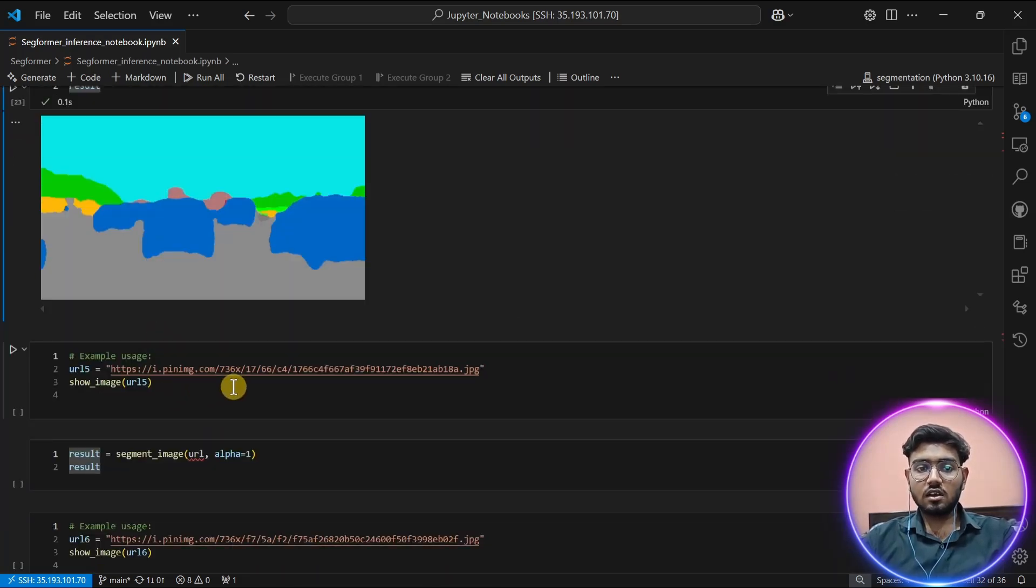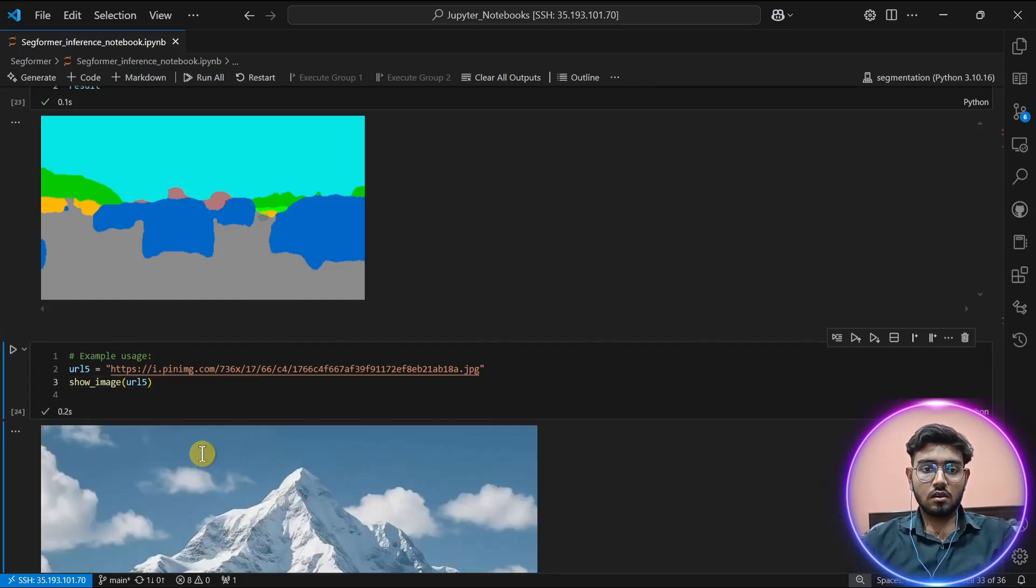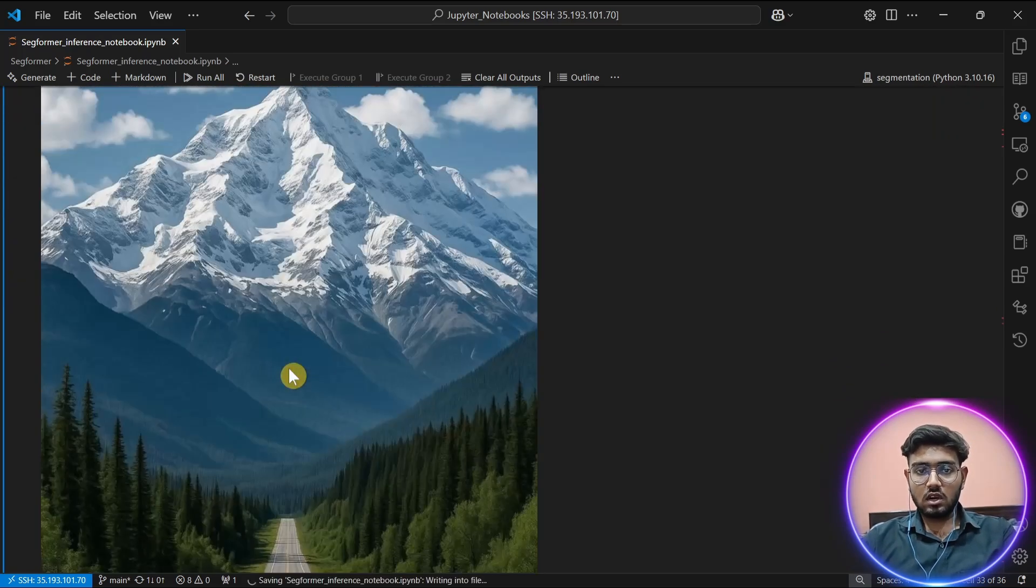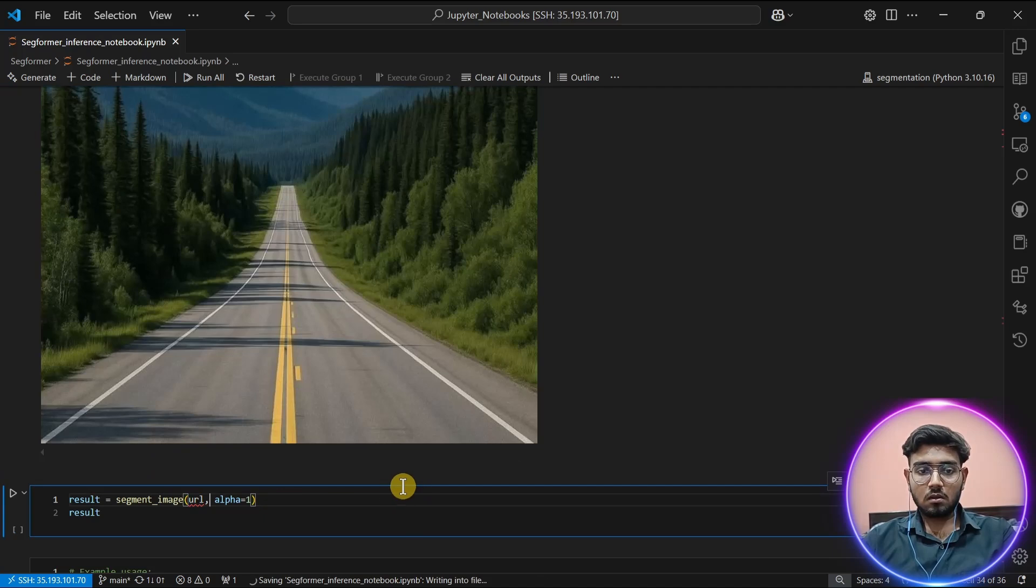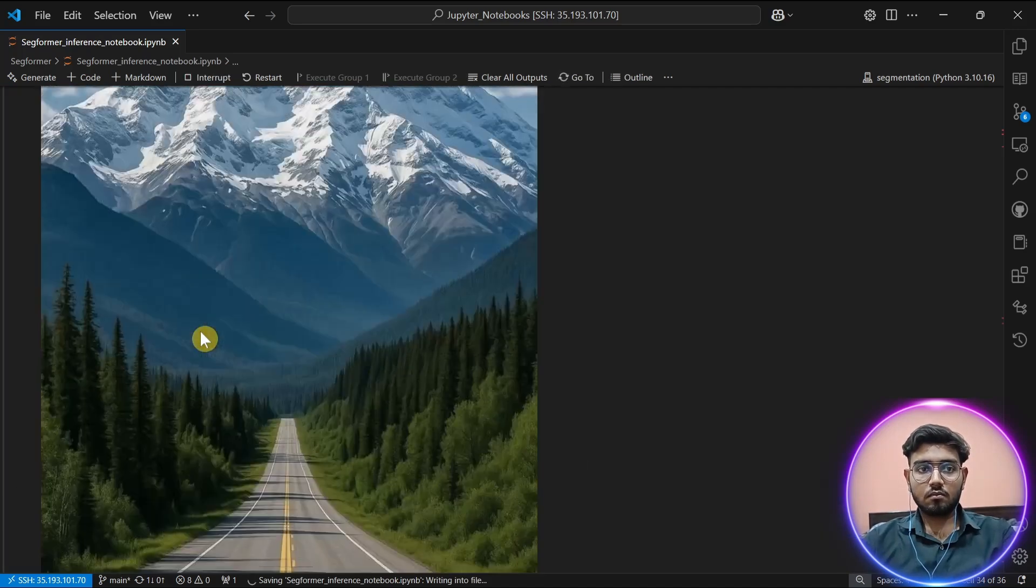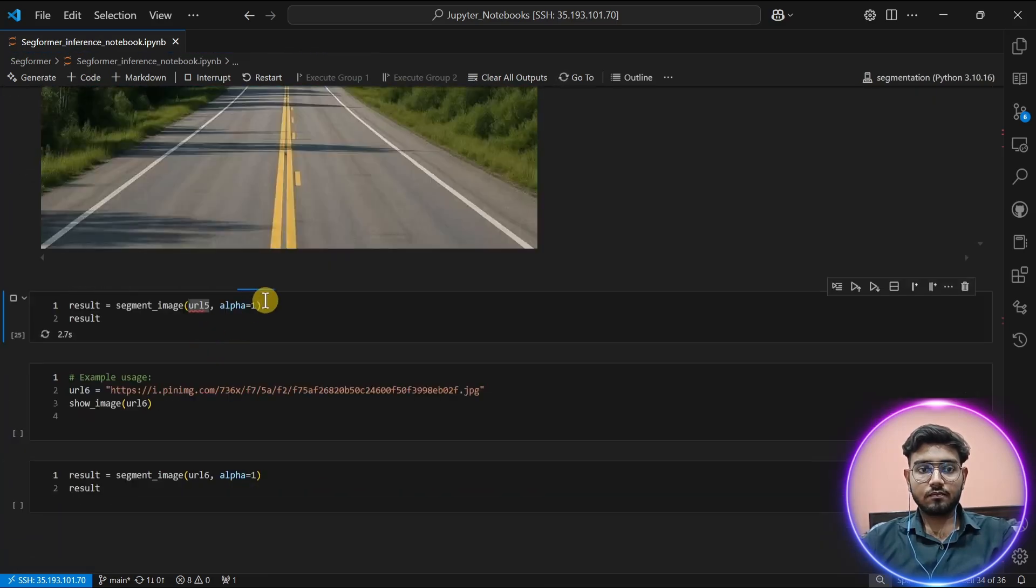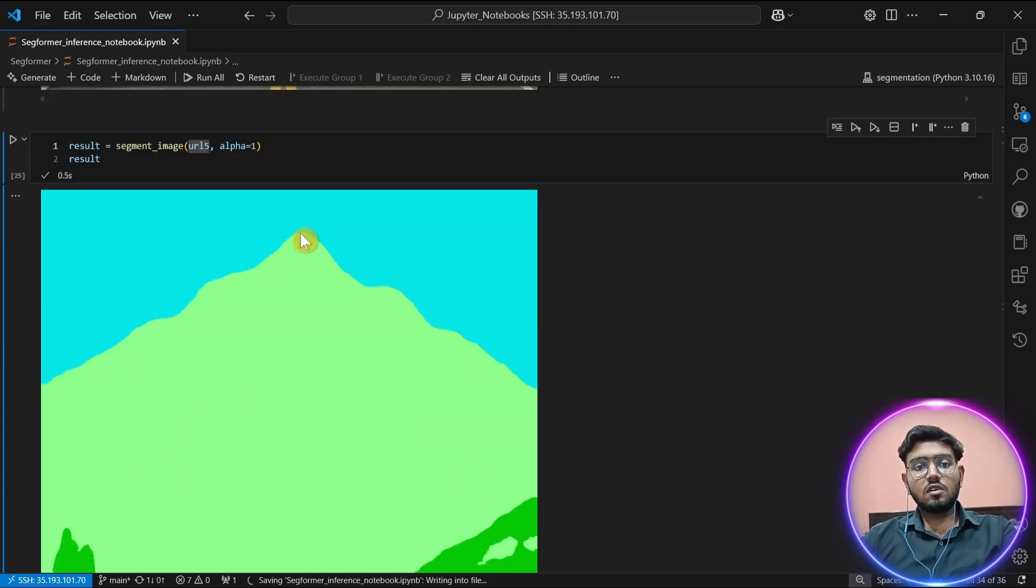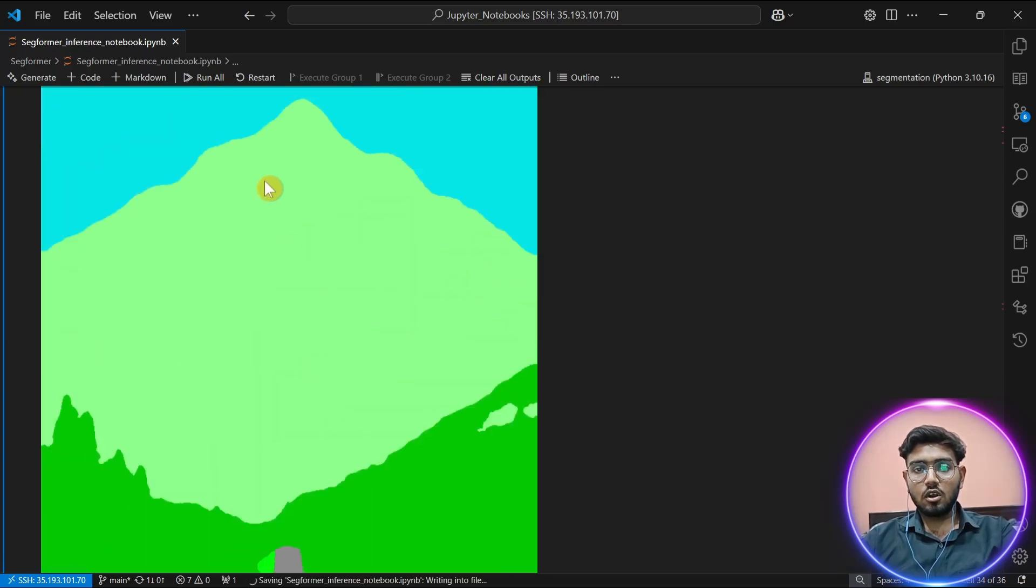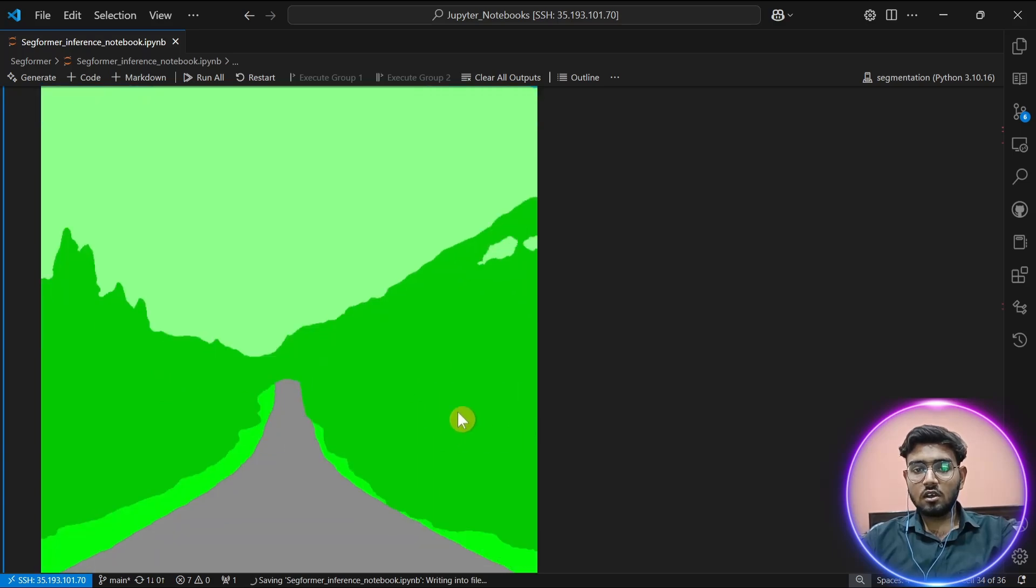Now let's take another example. This is an image of a road leading to a mountain. Let's perform semantic segmentation on it. The result of semantic segmentation is good. It can understand the road quite well, and the mountain also, and the side of the forest is very much understandable using the semantic mask.